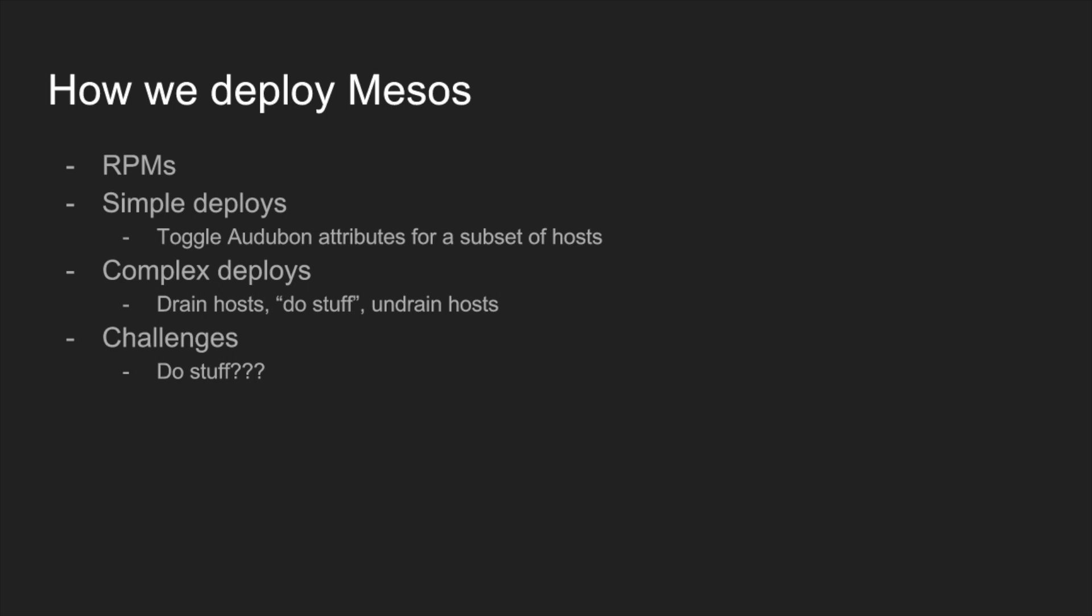One example of this is we rolled out network isolation a little while ago, and that's all port-based. As part of that change, we need to change the ephemeral port range that the kernel was set to, and you can't necessarily do that whilst the host is actually running tasks. It could be using those ports that you're just now saying that it shouldn't be using anymore. As part of the deploy, we need to drain the host to move the tasks off them, change the configuration, change the kernel configuration, even reboot the box, and then undrain it when it comes back up. There's a number of challenges around deploying and configuring Mesos, especially turning on features like that.